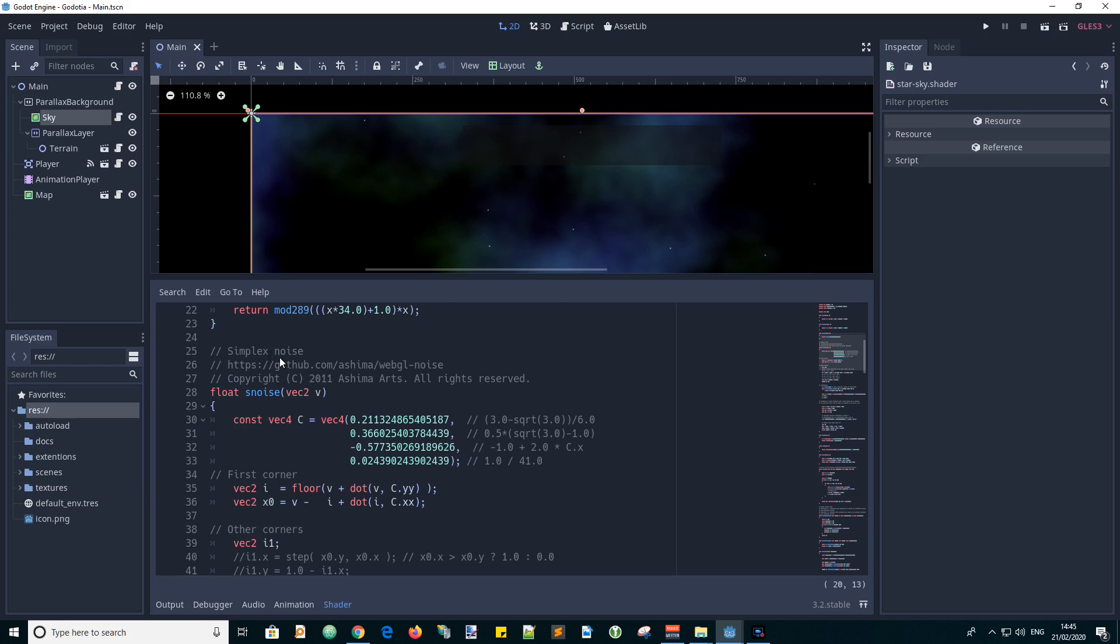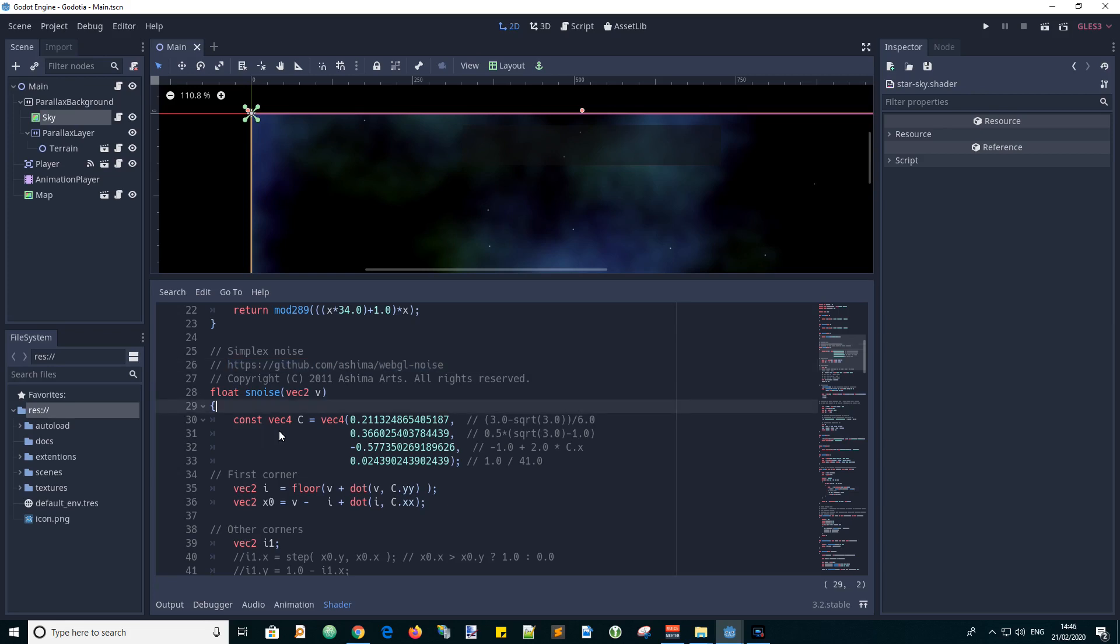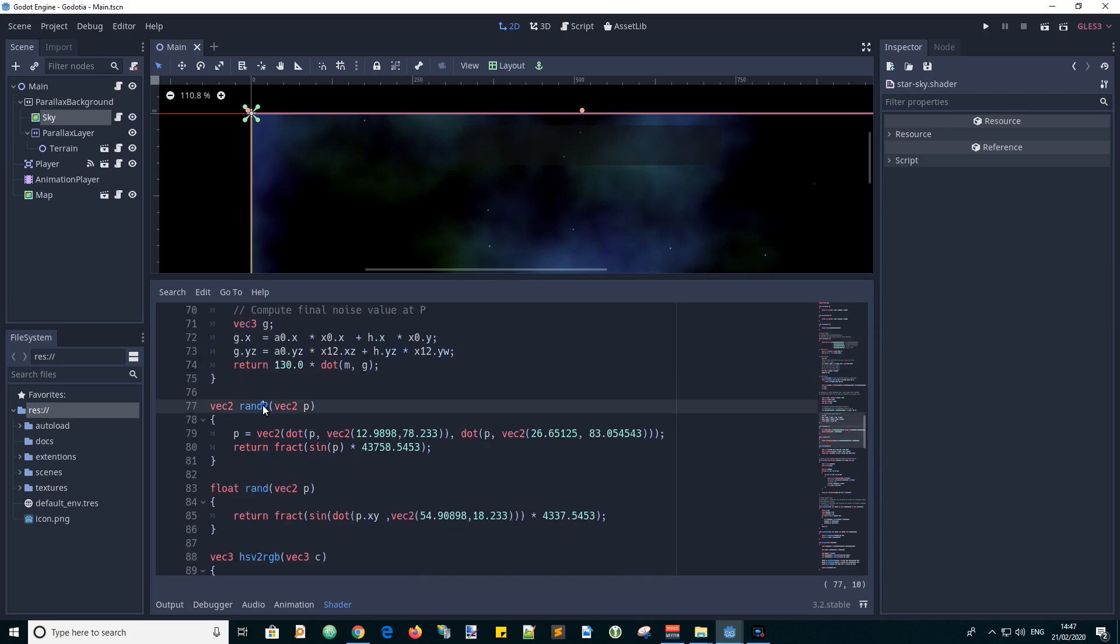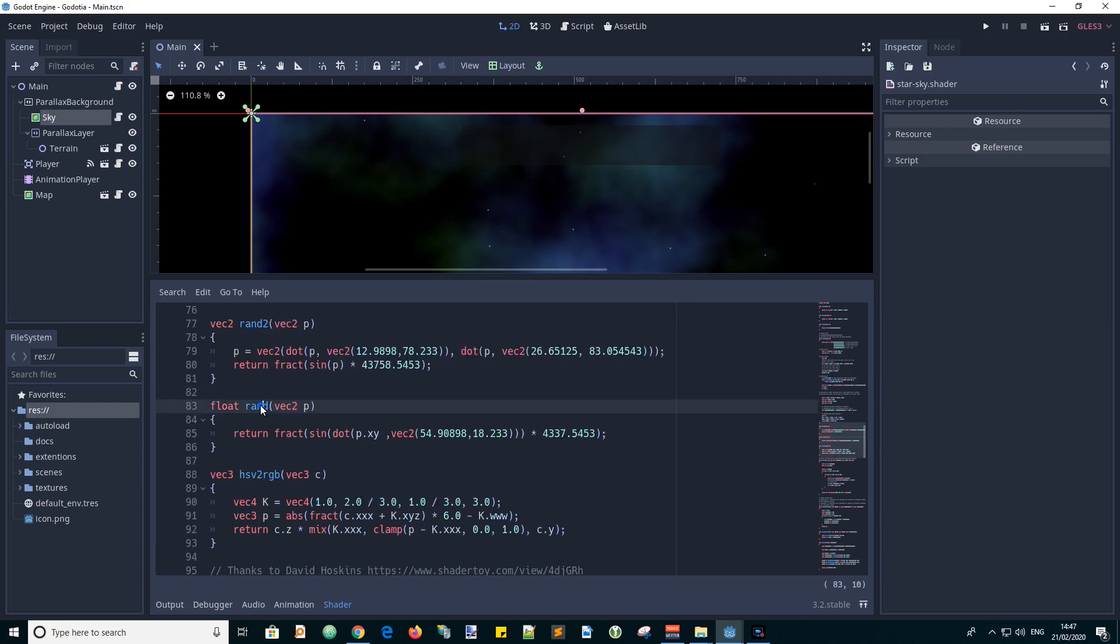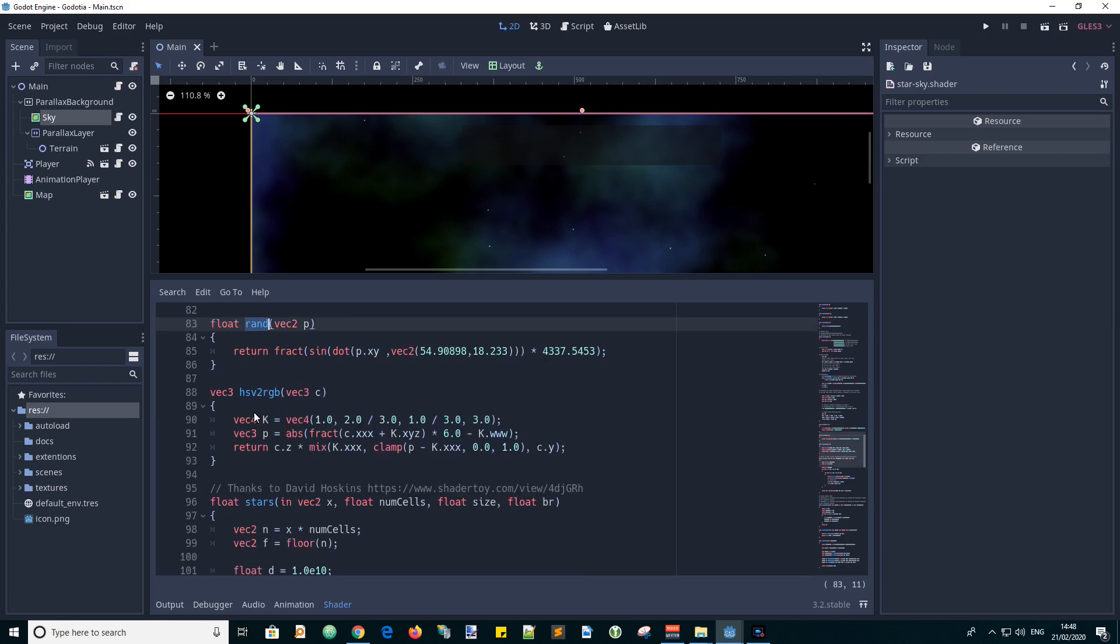Next there is a simplex noise function with the credit for where that originally came from here. And I don't really know how this works but it's just a cut and paste. It looks like this function takes a vertex point input and outputs a random point based upon that point. And this function looks like it has a vertex point input and produces a float value output.